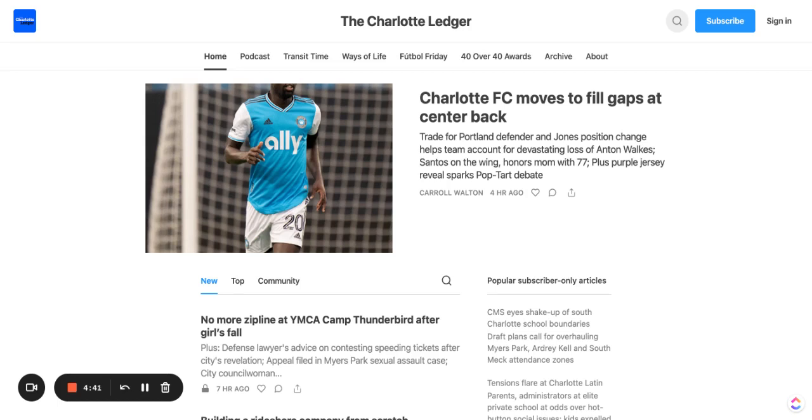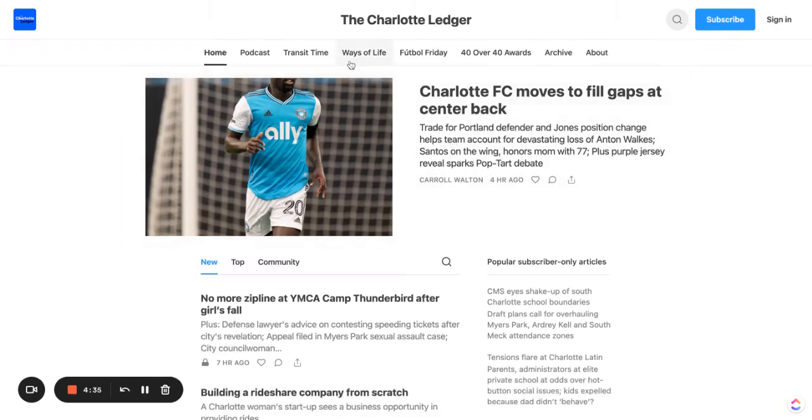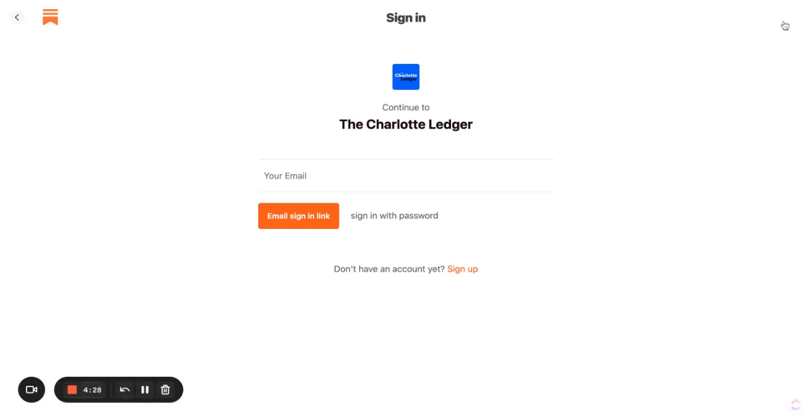First things first, you're going to need to open up your browser and type in charlotteledger.substack.com and it will take you to this landing page. From here we need to sign in to your account. So let's use this button in the top right hand corner.